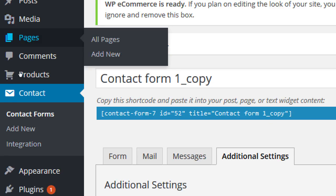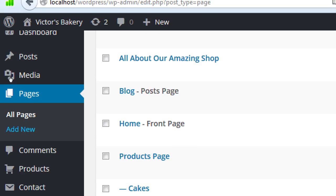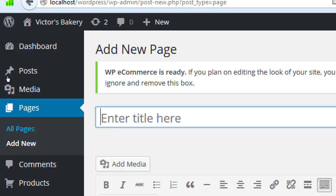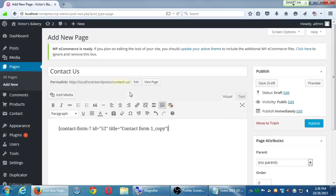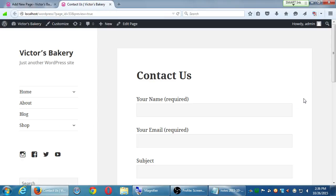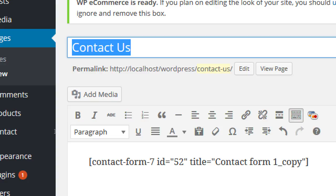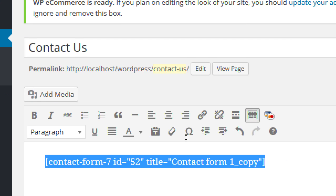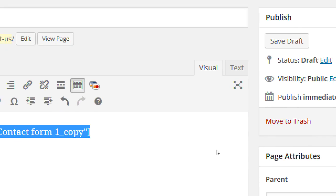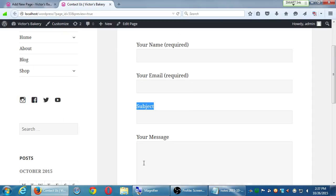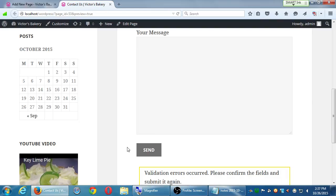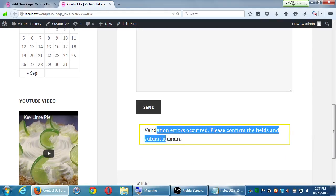We don't have a contact us page, so we'll create one. Under Pages, Add New — we'll title it Contact Us, and then paste that code it gave me. If I needed a page called Contact Us, I paste that shortcode it gave me. You can get a sense of what it looks like when you press Preview on the top right. Here's my form — your name required, your email required, the subject, your message, send. I didn't fill anything in so it gave me the error: validation errors occurred. Obviously I can change that to make it sound nicer.